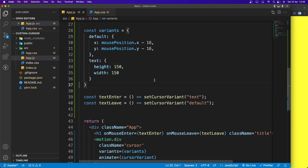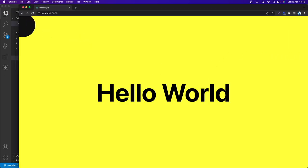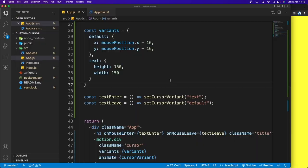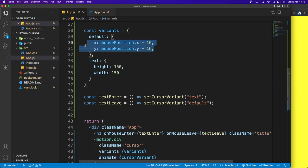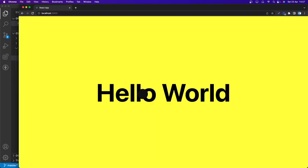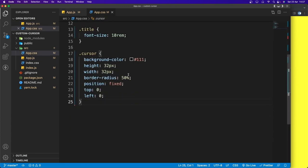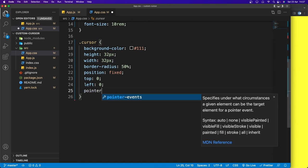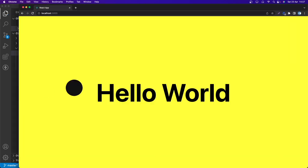After saving, the circle isn't staying at the bigger size. The fix is to set pointer-events: none on the cursor in CSS. After saving, that's fixed! Now let's also add a background color — let's set it to yellow in the text variant.